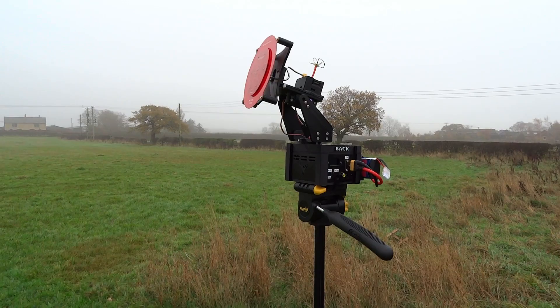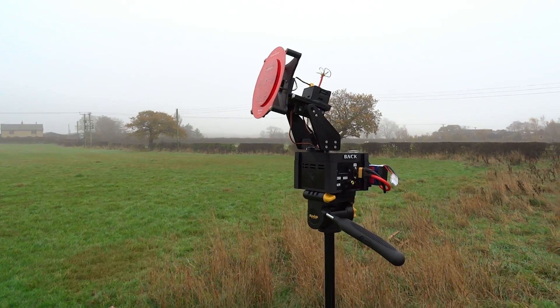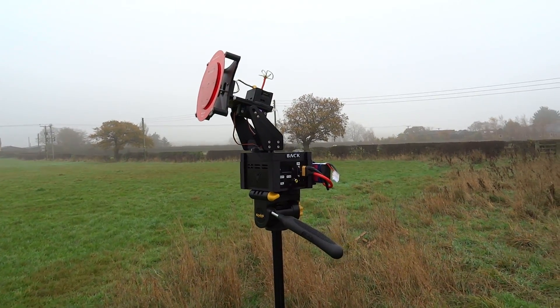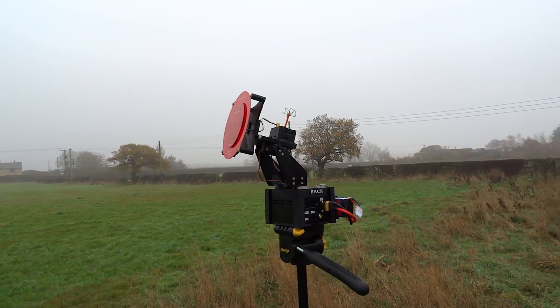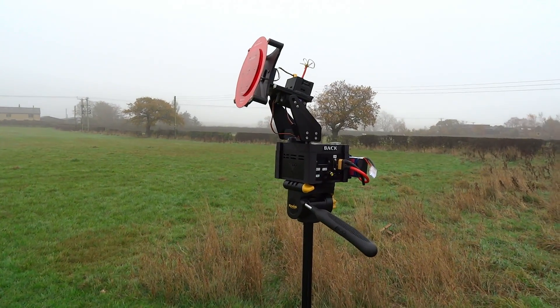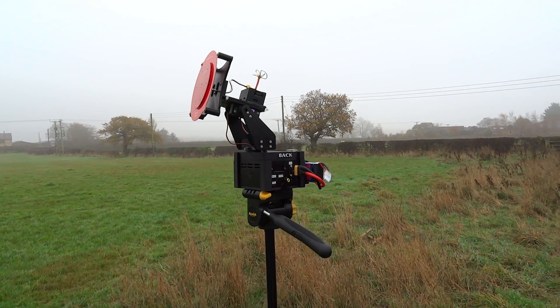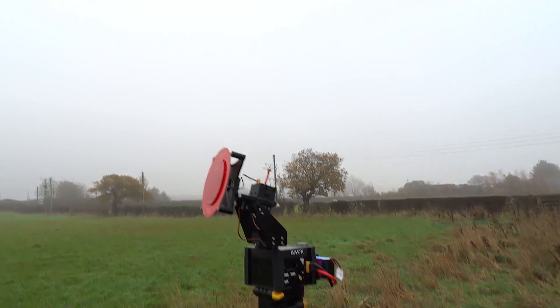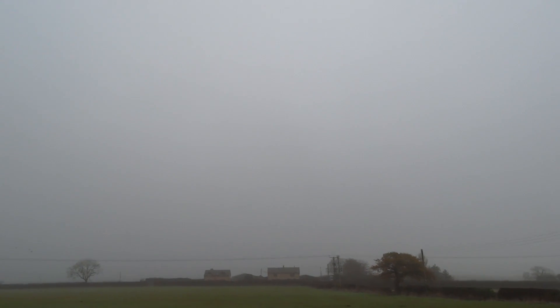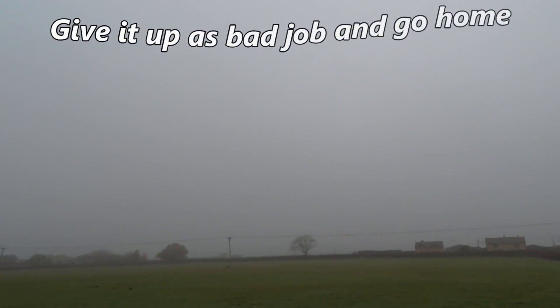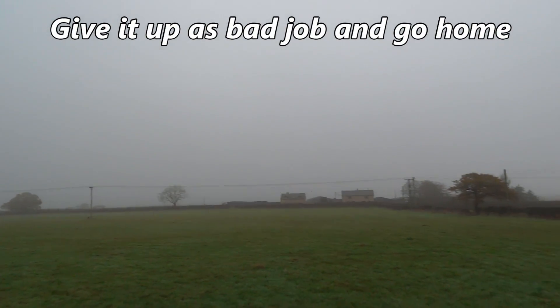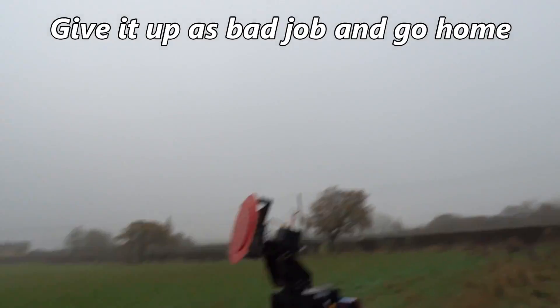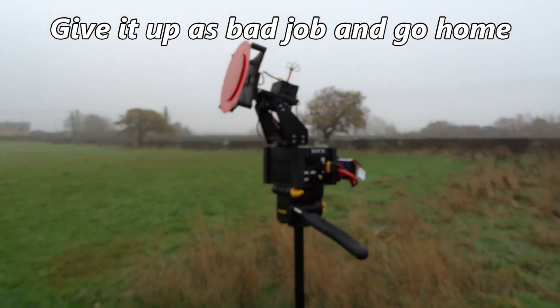Okay, we've turned up at the field this morning. Yesterday was a beautiful day and we've turned up here this morning and I hoped that we maybe get some test flight done with the new antenna tracker. And look at it, down will it. Missed, missed, missed. As far as I can see it's actually spotting rain at the moment.